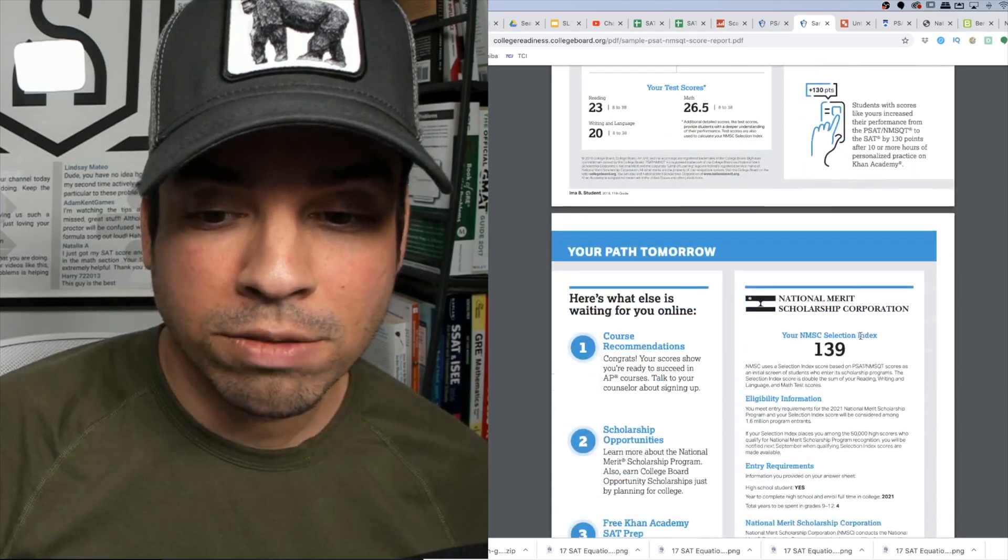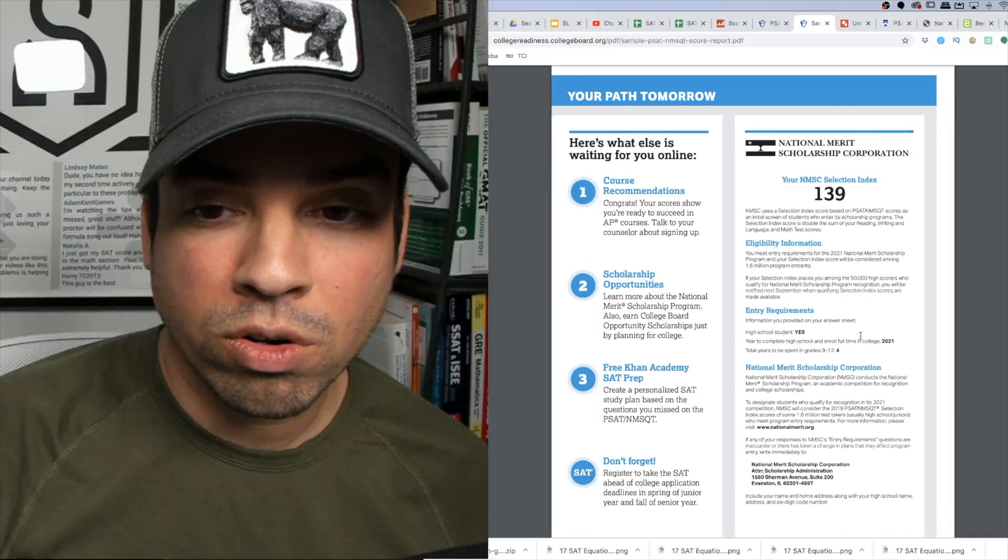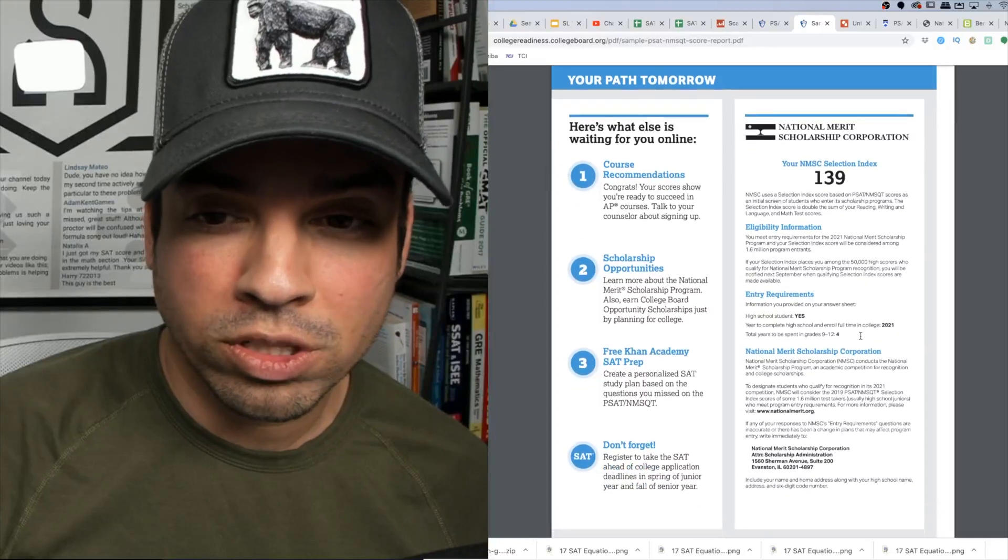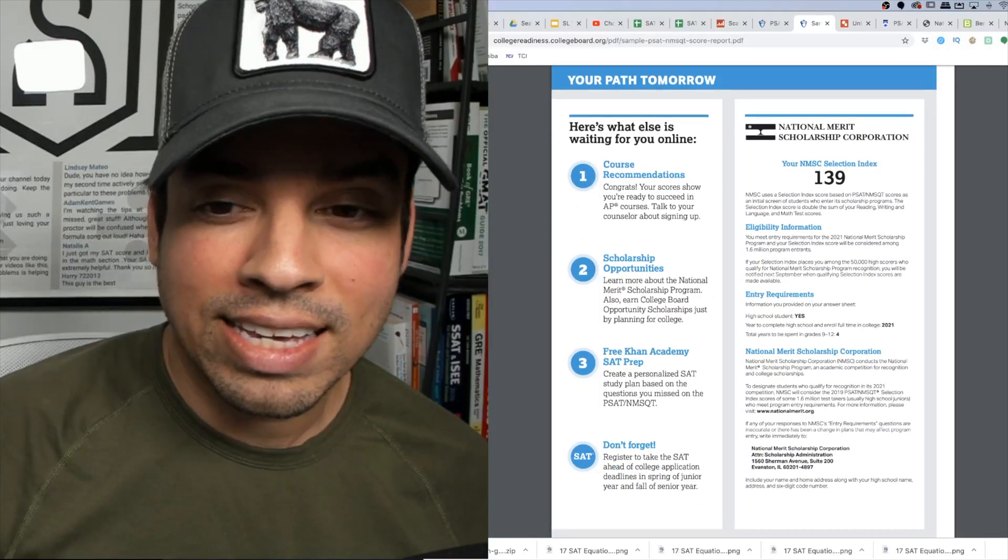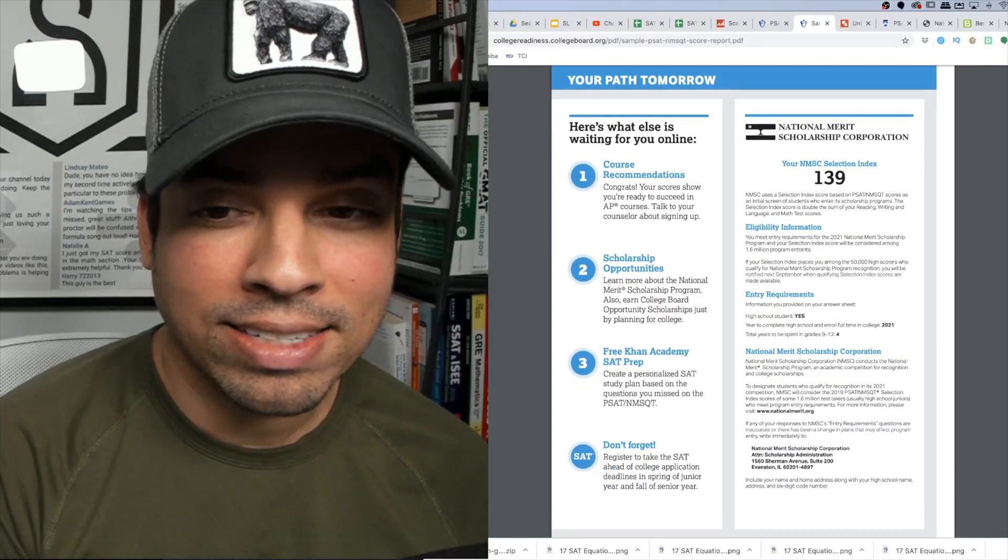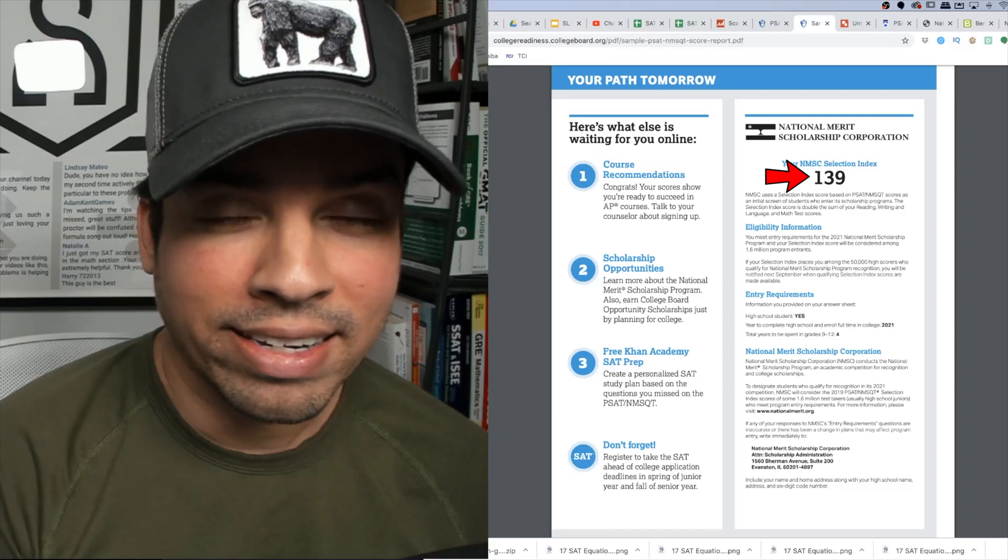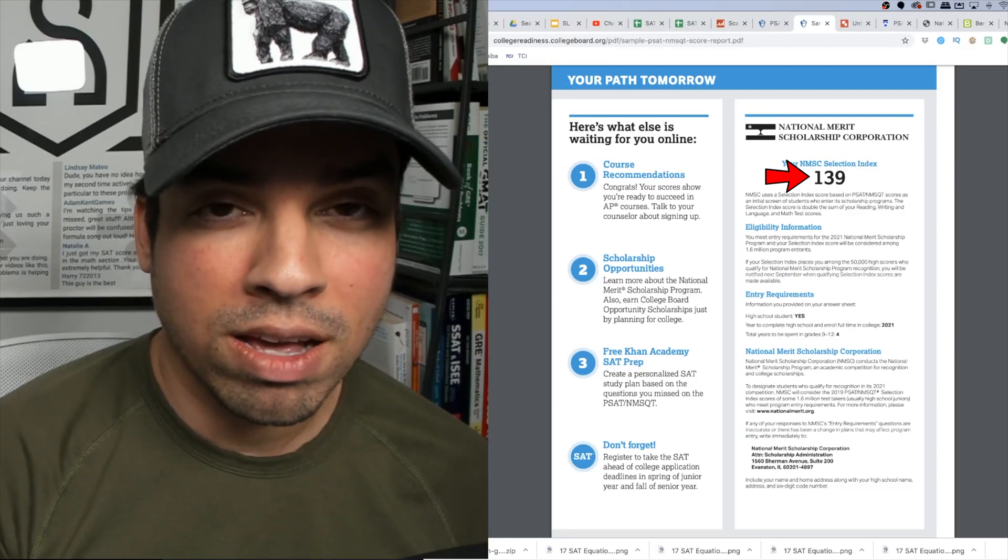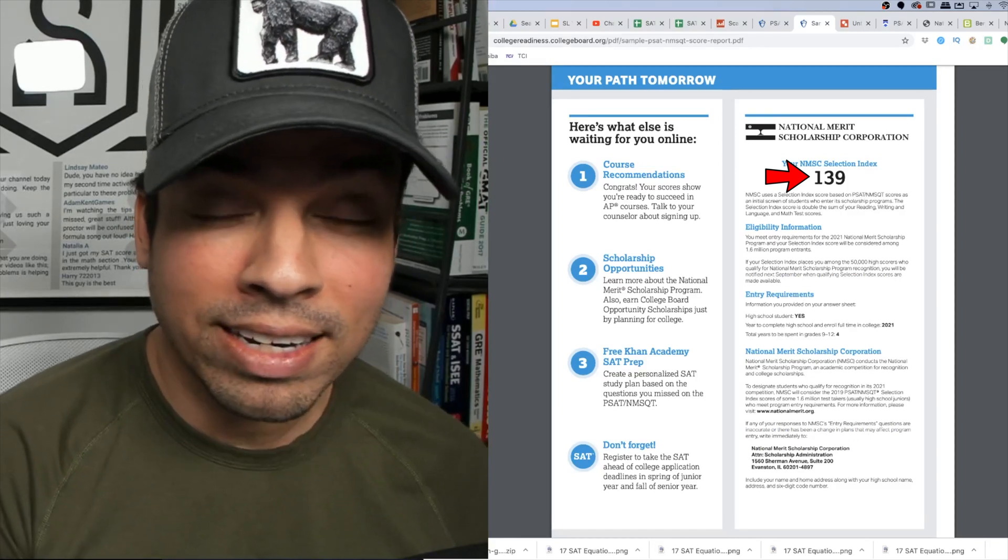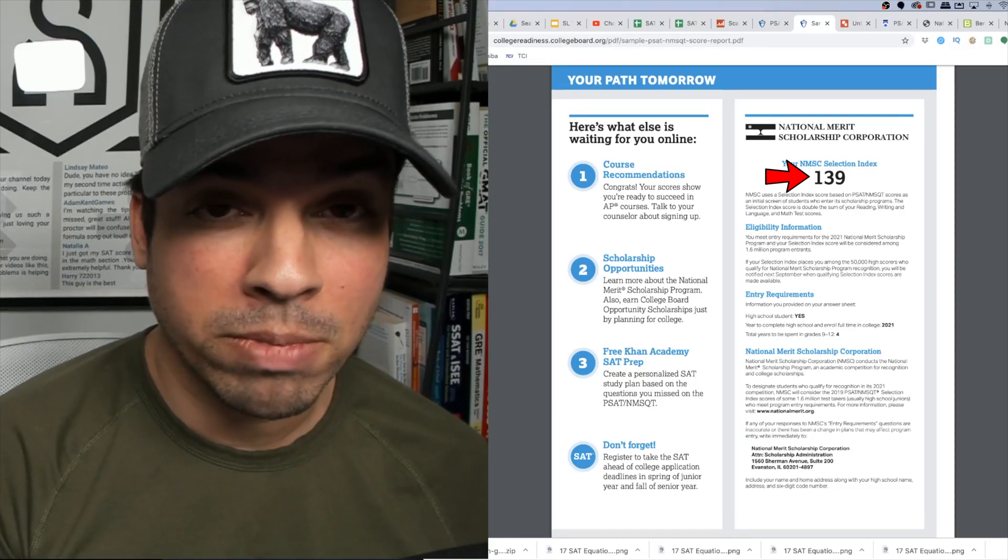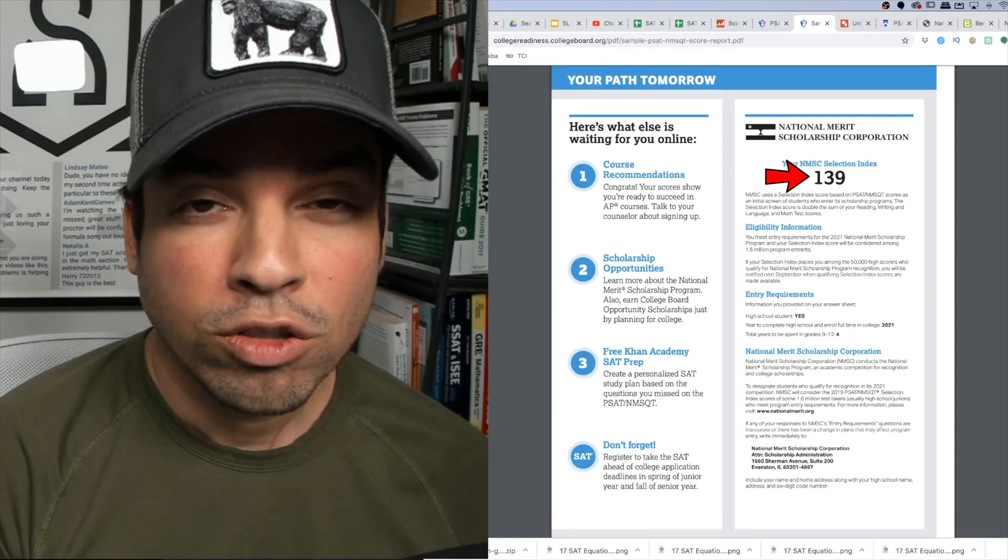On the next page, we'll notice something very interesting which is the NMSC index. This is your key to applying and hopefully getting a National Merit Scholarship.